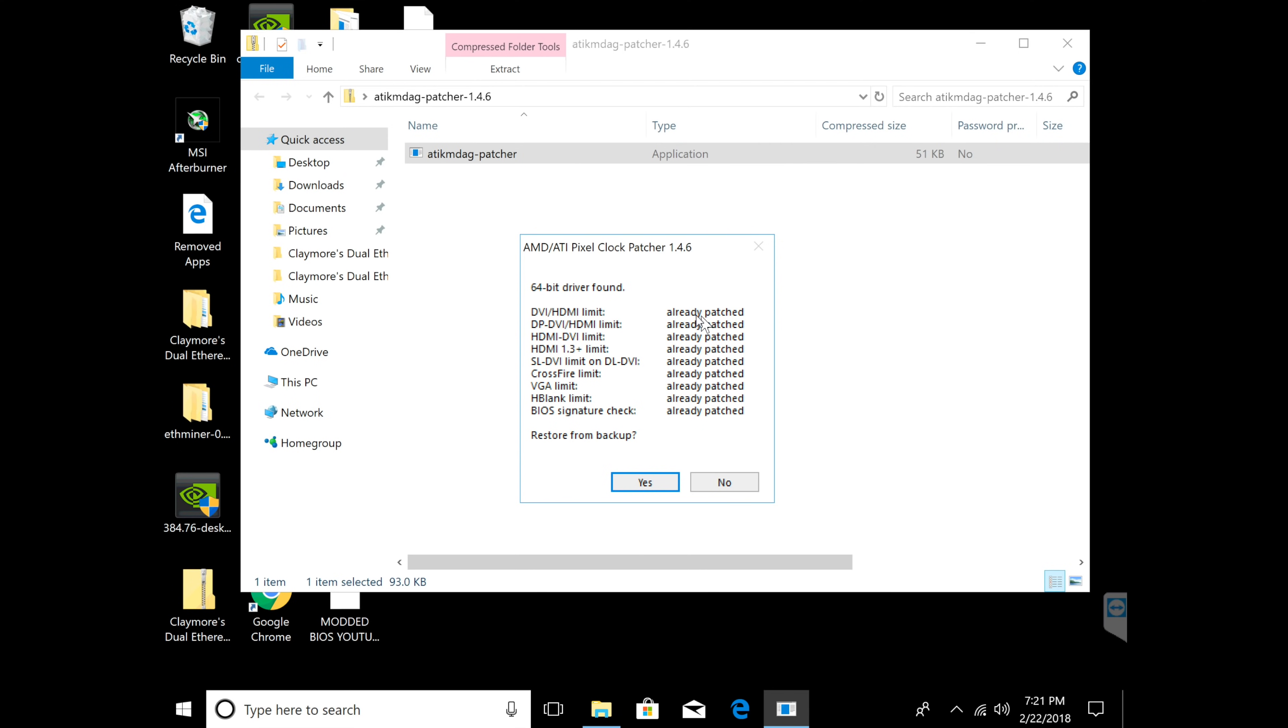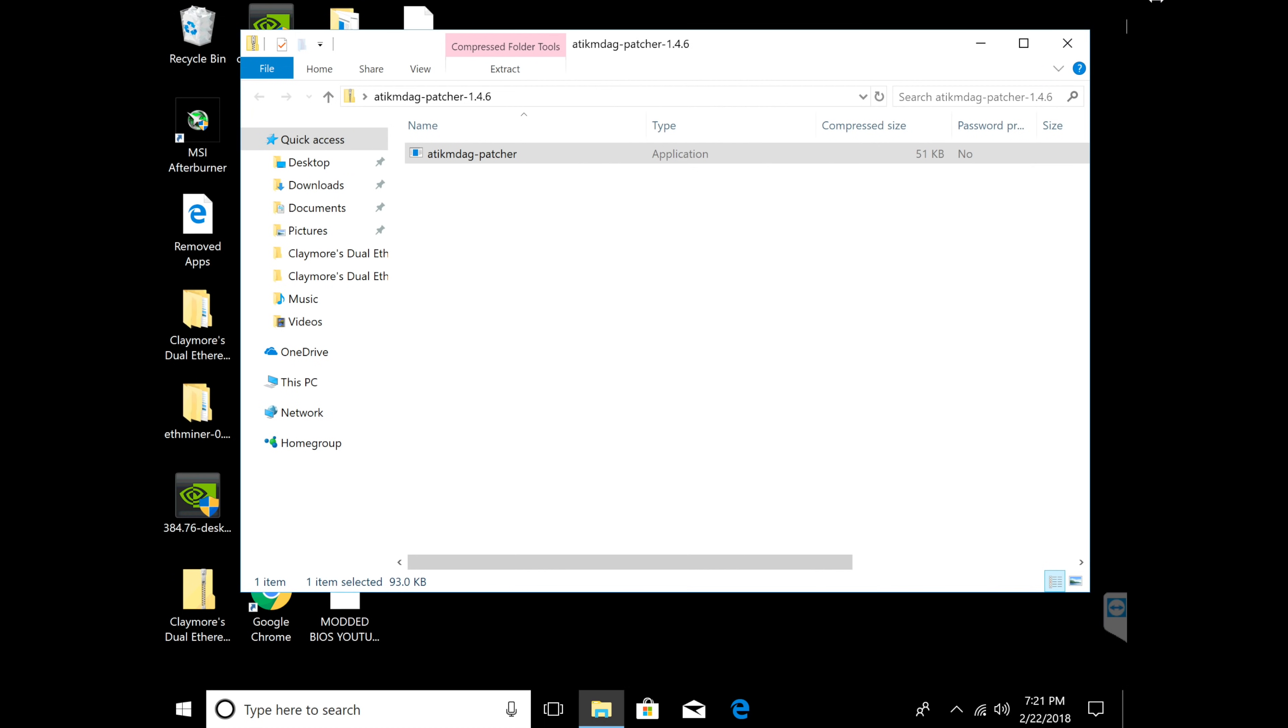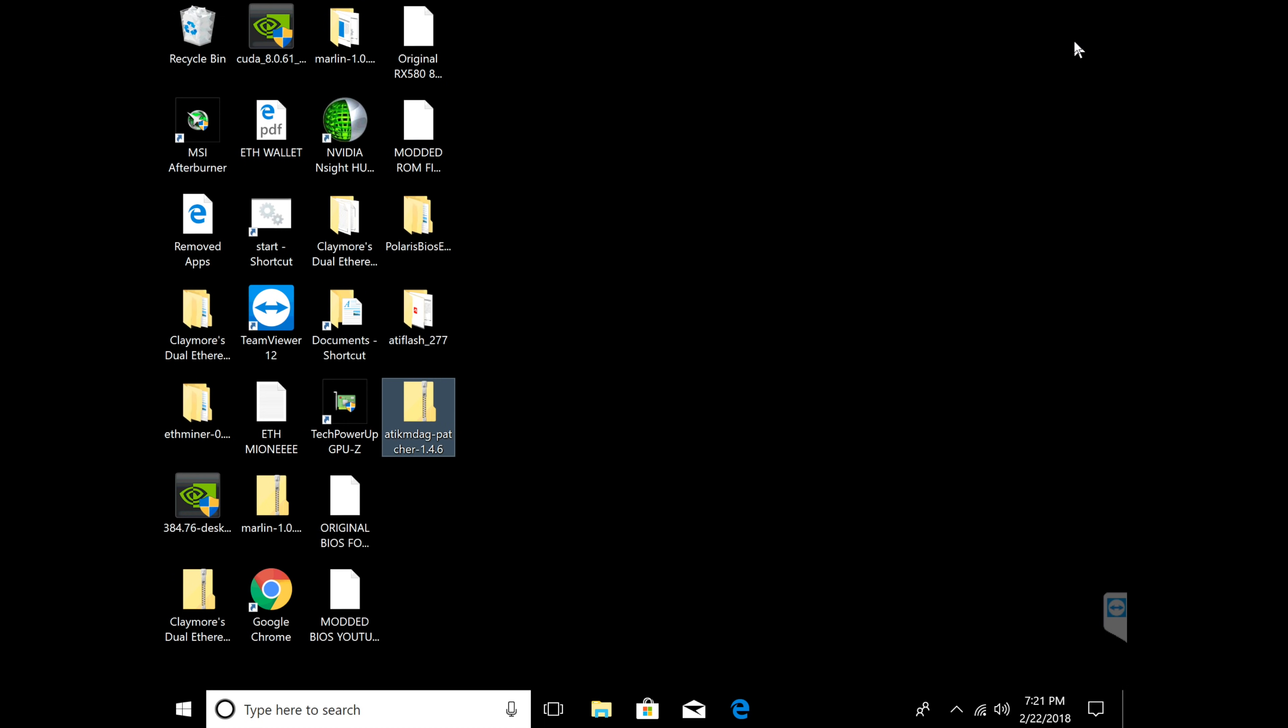But for you it'll just say patch ready, patch ready, patch ready and then all you have to do is click yes and it'll take care of it right away.